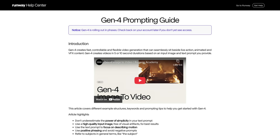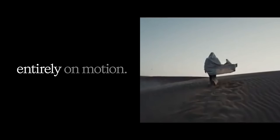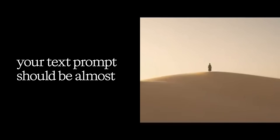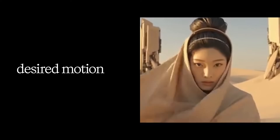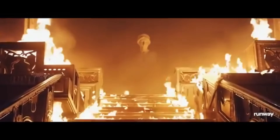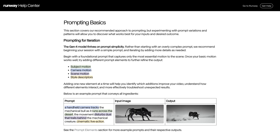Now let's look at the key prompting changes with Gen4 according to official guidelines published by the Runway team. Gen4's prompting focuses entirely on motion. Since the image conveys key visual information about subjects, composition, lighting, and style, your text prompt should be almost entirely focused on describing the desired motion — specifically the subject action and the camera action. We have a new cinematic prompting structure focusing on motion with four layers: subject motion, camera motion, scene motion, and style descriptors. You can use one of these layers or combine them to create more sophisticated motion.